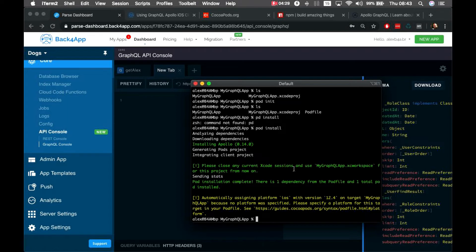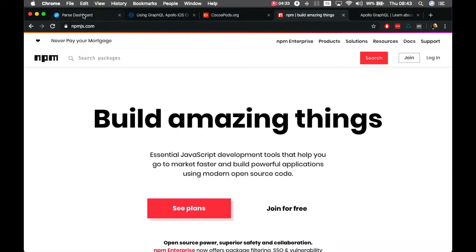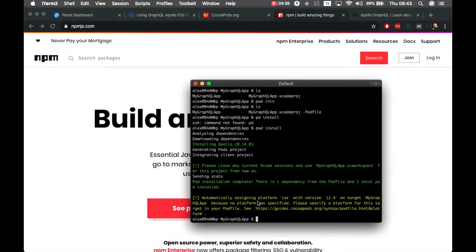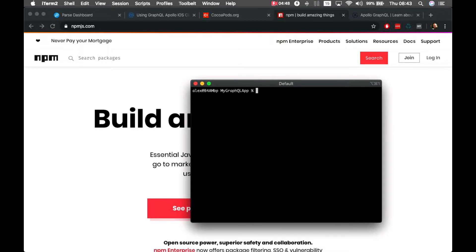I'm going to download the schema automatically with Apollo. To do that, Apollo needs to be installed via npm by typing 'npm install -g apollo'. I already have it installed, but you'll need to do this step if you don't.